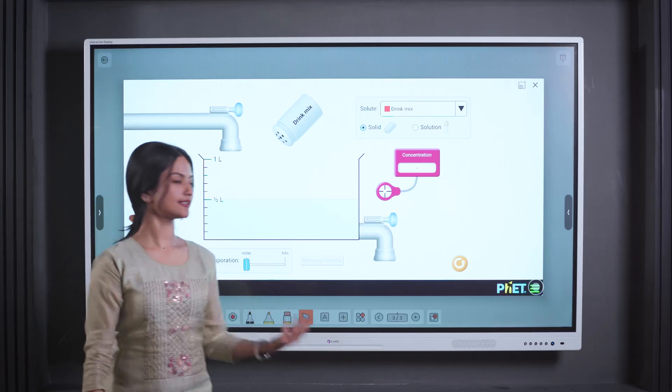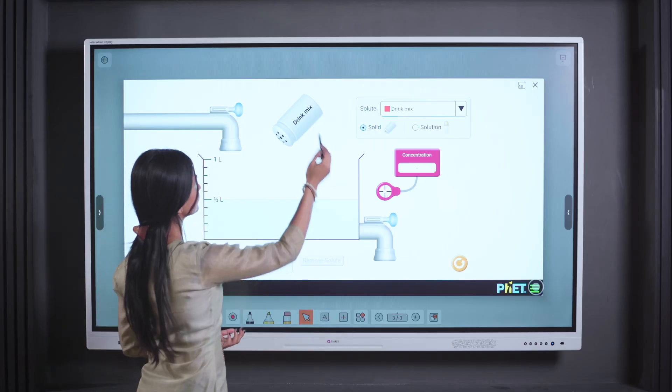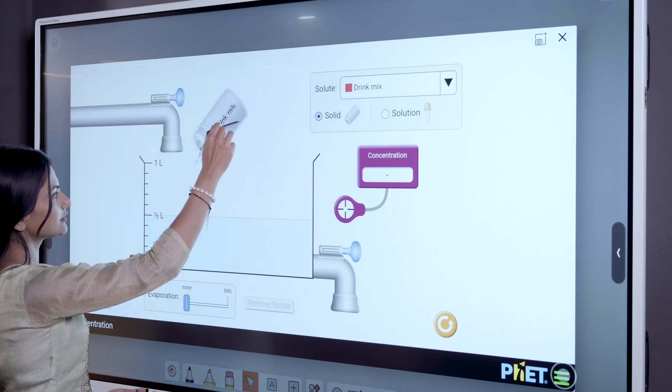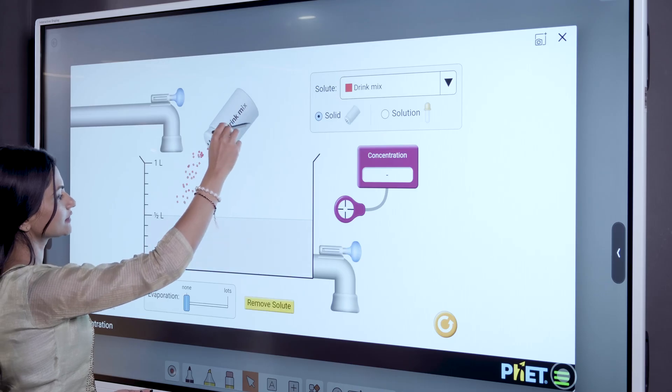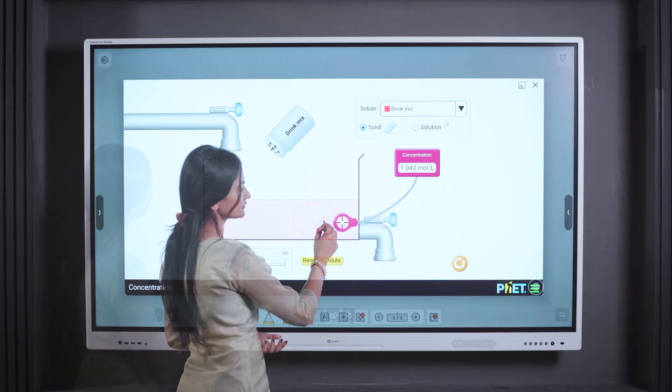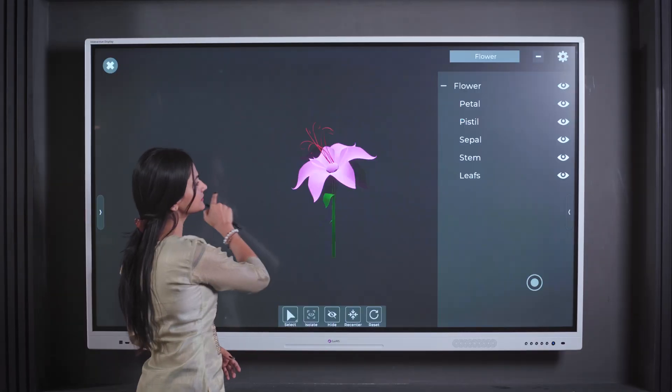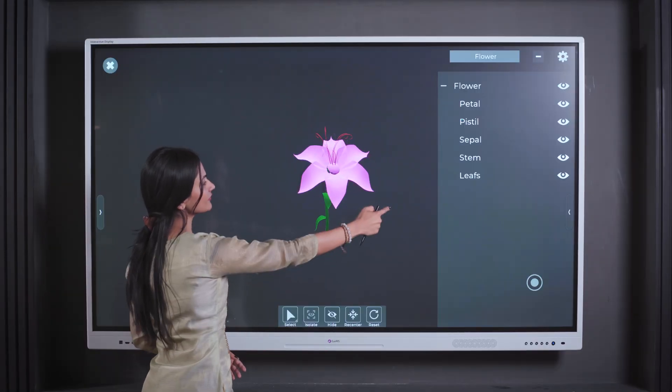In the digital classrooms of tomorrow, the IRIS Digital Board simulation tools serve as a catalyst for innovation, bridging the gap between imagination and understanding.